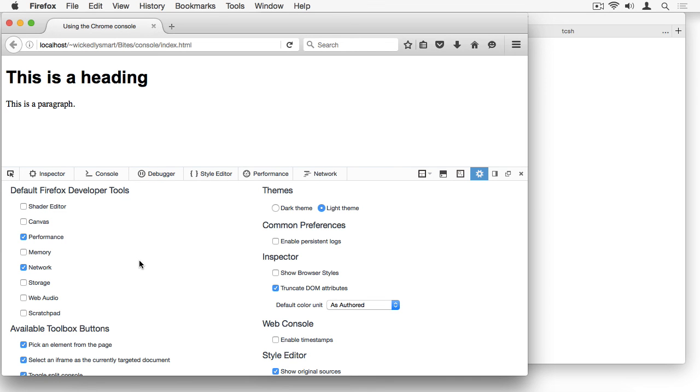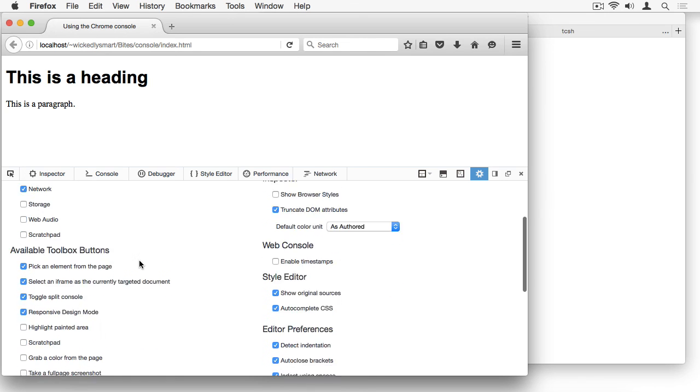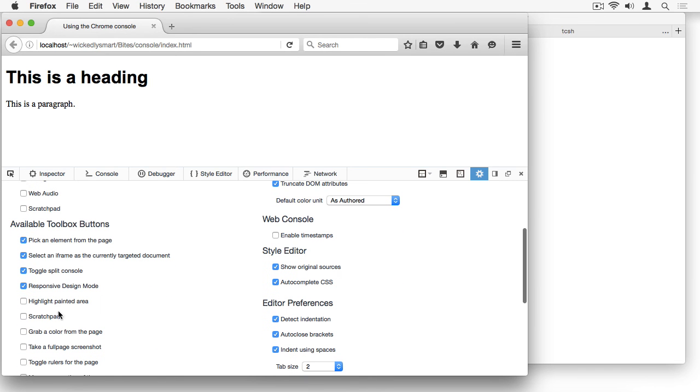As you can see, there are lots of options here. One of my favorite tools is the eyedropper tool, which allows you to grab a color from the page. So if you select grab a color from the page, you'll see this little eyedropper tool appear.